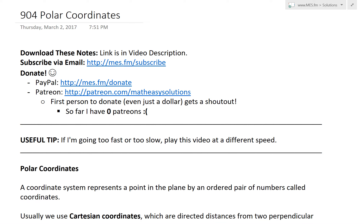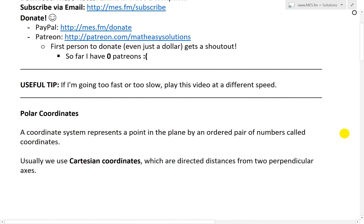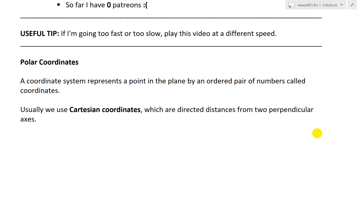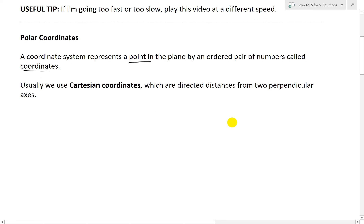It's time for another Math Easy Solution. I'm going to discuss a pretty interesting topic — polar coordinates — and take a brief introduction on the polar coordinate system. This is one of my favorite math topics. A coordinate system represents a point in the plane by an ordered pair of numbers called coordinates. Usually we use Cartesian coordinates, which are just regular x and y — directed distances from two perpendicular axes.